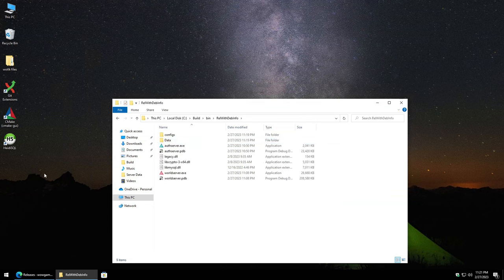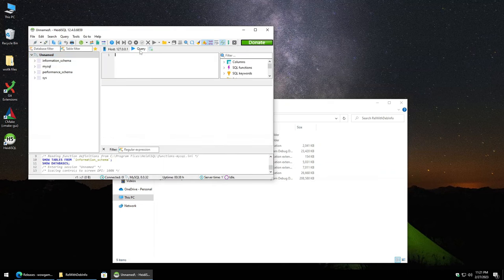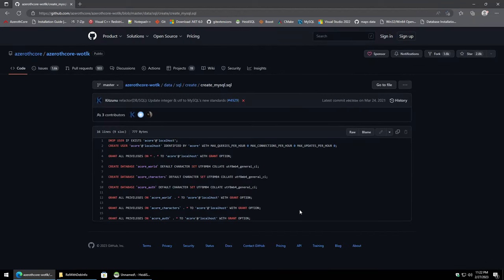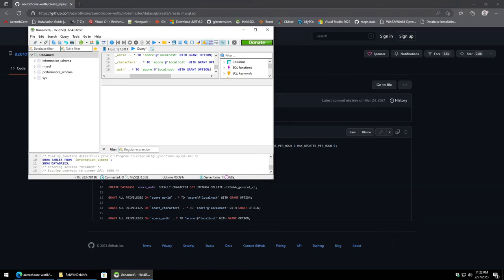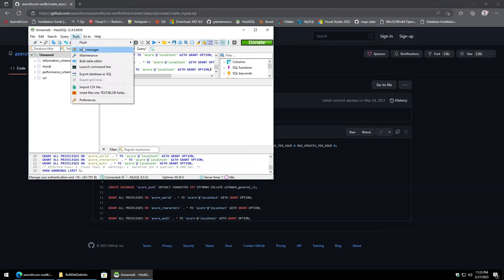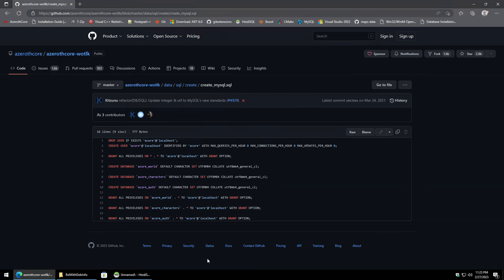Now we need to fire up HeidiSQL. Click New, type in the root password you set earlier, and click Query. Open the link I'll have in the description — there will be a SQL script to run. Click 'Copy raw content,' paste it into the query window, and execute it using the execute button. Not worried about the warning. That effectively created the acore user. Go to Tools, User Manager — acore now exists there with the appropriate permissions. Minimize HeidiSQL for now and close out of the script.